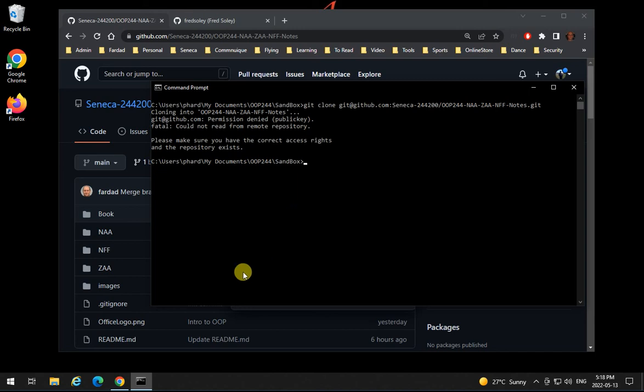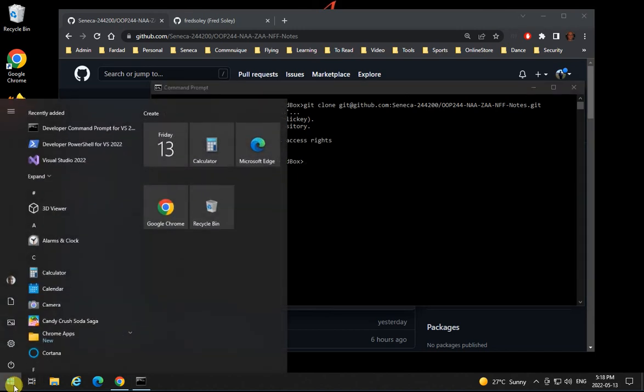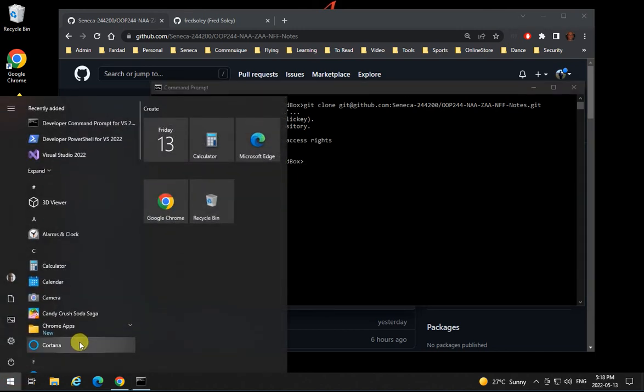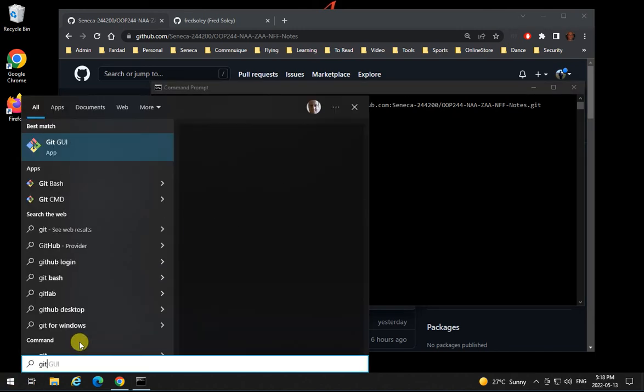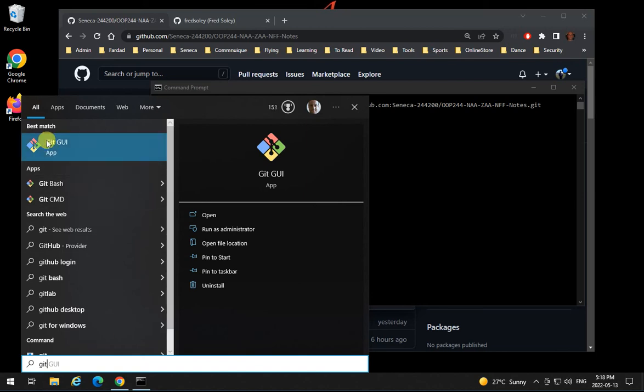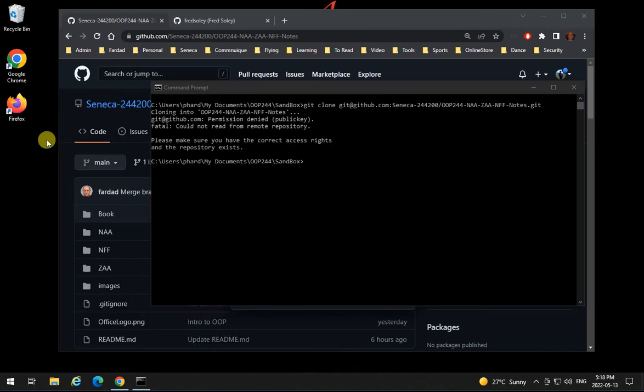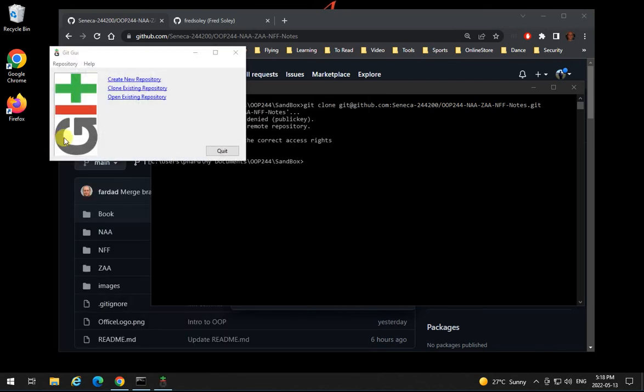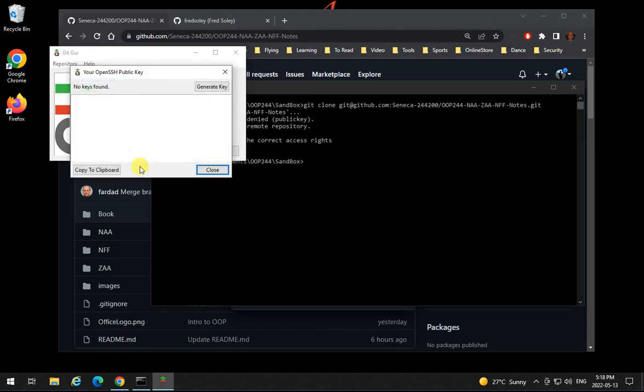If such a thing happens, click on the start menu and type git and open up git GUI. Then click on help and click on show SSH keys. If it doesn't show anything over here, it means you don't have a key.